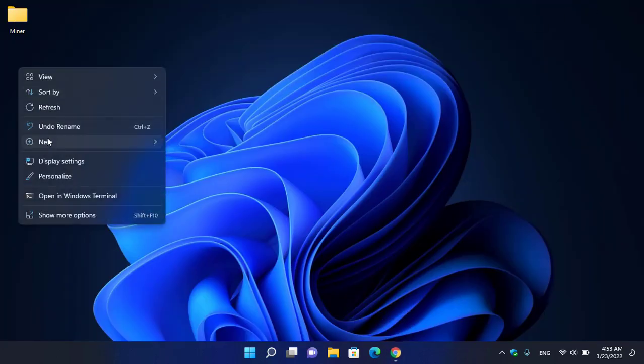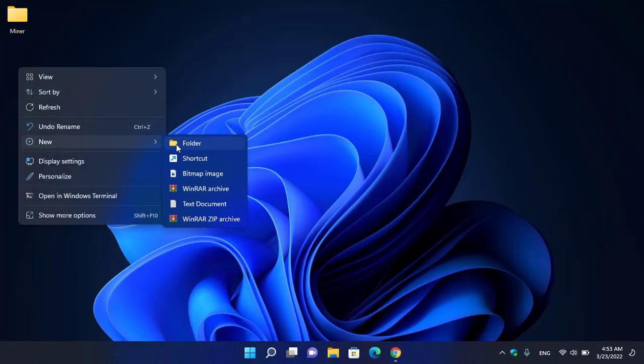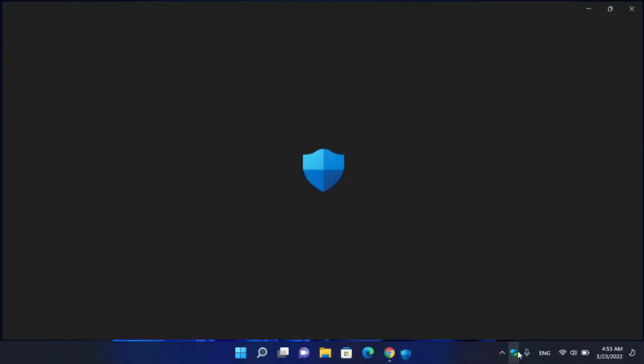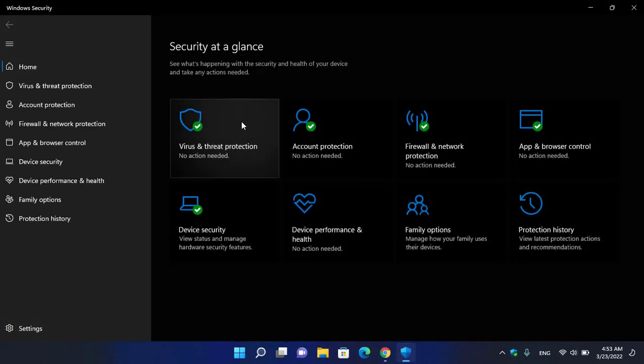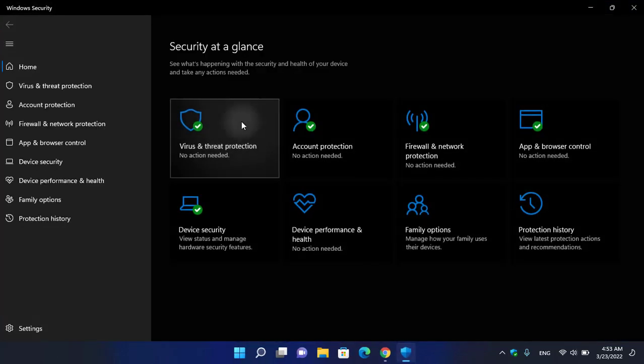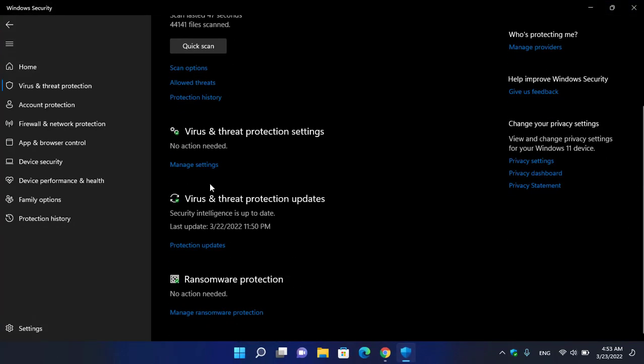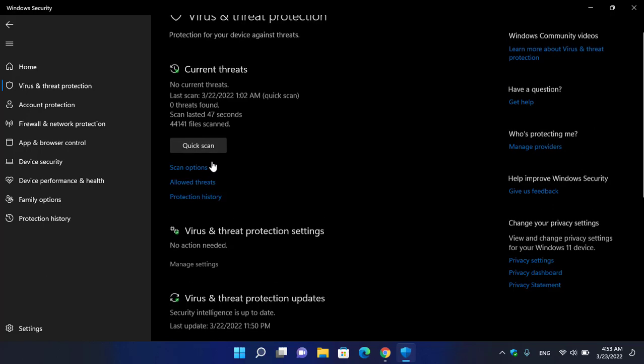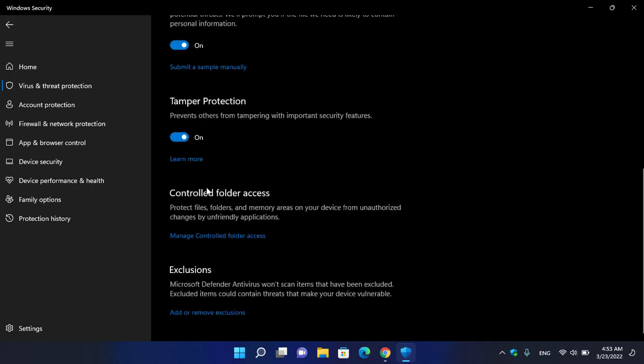Create a new folder and type the name ZRX. Once you have created the folder, open up Windows Security. Click on Virus and Threat Protection, scroll down, click on Manage Settings, scroll down again, and click on...